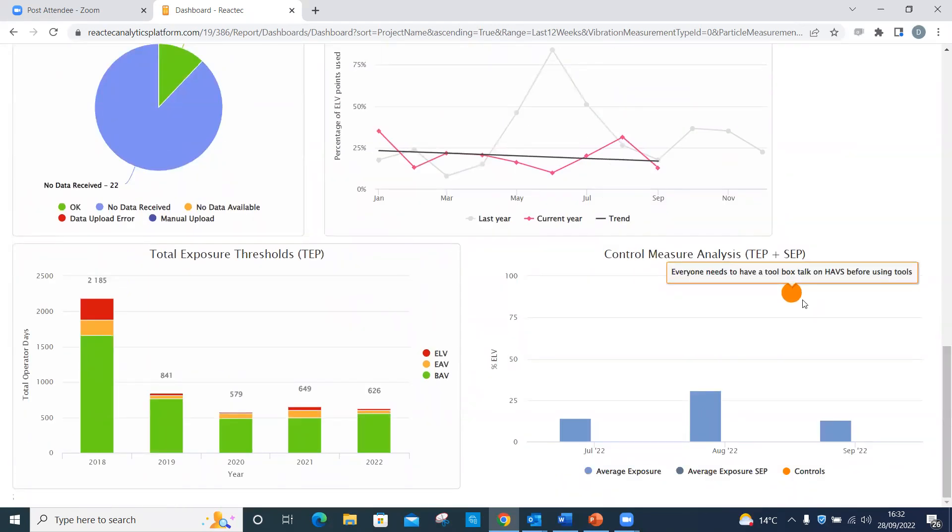For further information, please see specific video on configuring dashboards from the support section on the Reactec website.